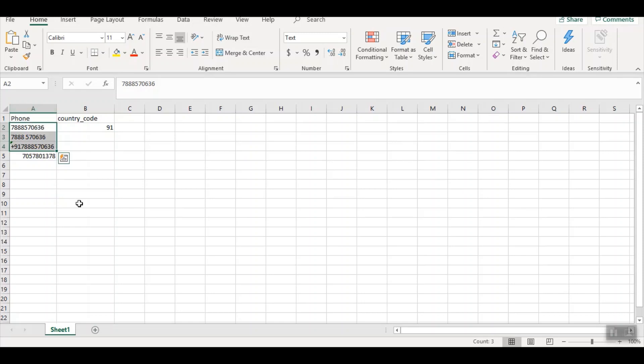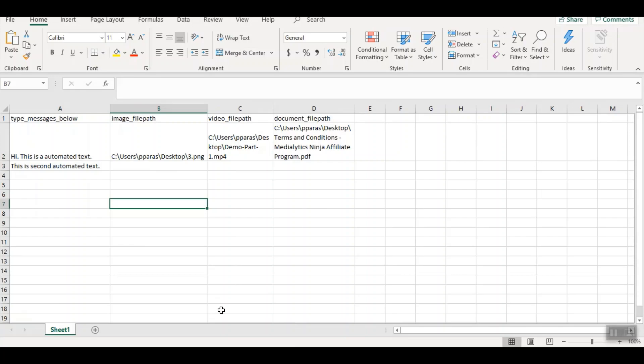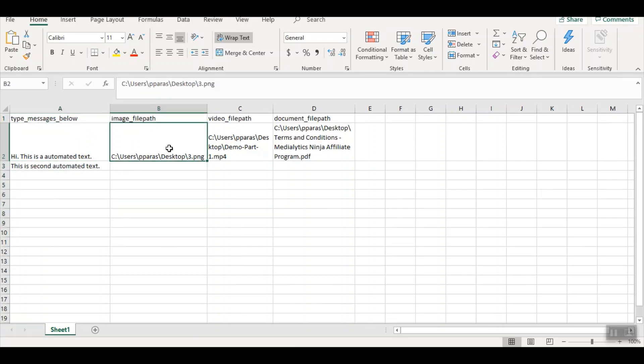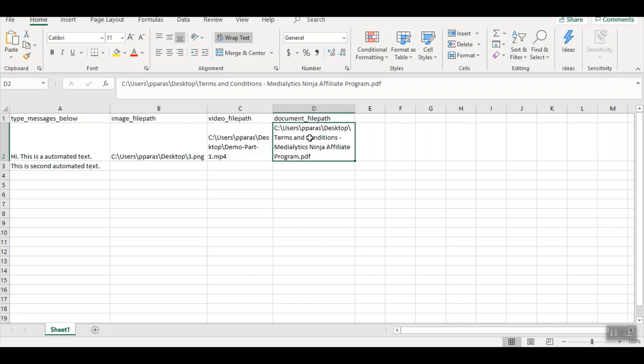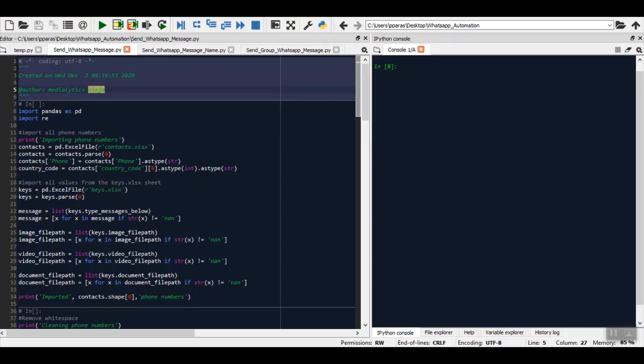In this second Excel, we have the messages that you want to send. If you want to send a text message, you can add all of your text messages here. If you want to send image, you can provide the image, video, and document. In case you want to just send text messages, you can delete these image, video, and document file paths. Now we are set to send our messages. I will simply click the run button.